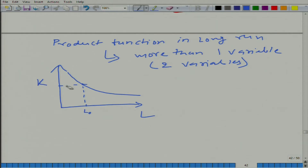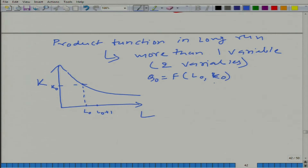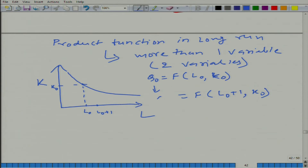Let us say we increase labor from L naught to L naught plus 1. We keep K fixed at K naught. Earlier we had Q naught amount of output with L naught and K naught. Now we are increasing L to L naught plus 1 while keeping K at K naught. What will happen to Q naught? Q naught will increase — let us say the new output level is Q1.